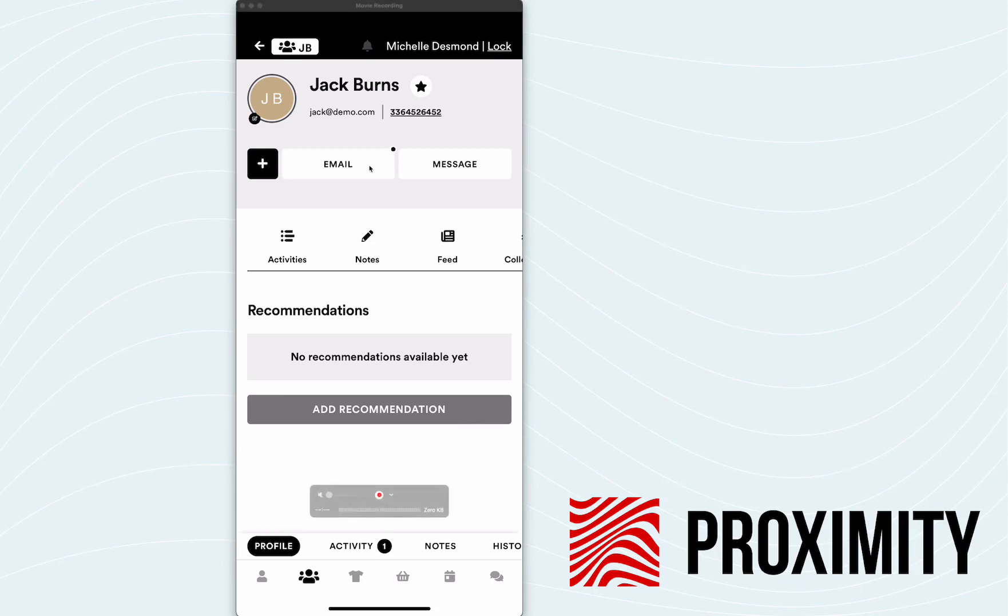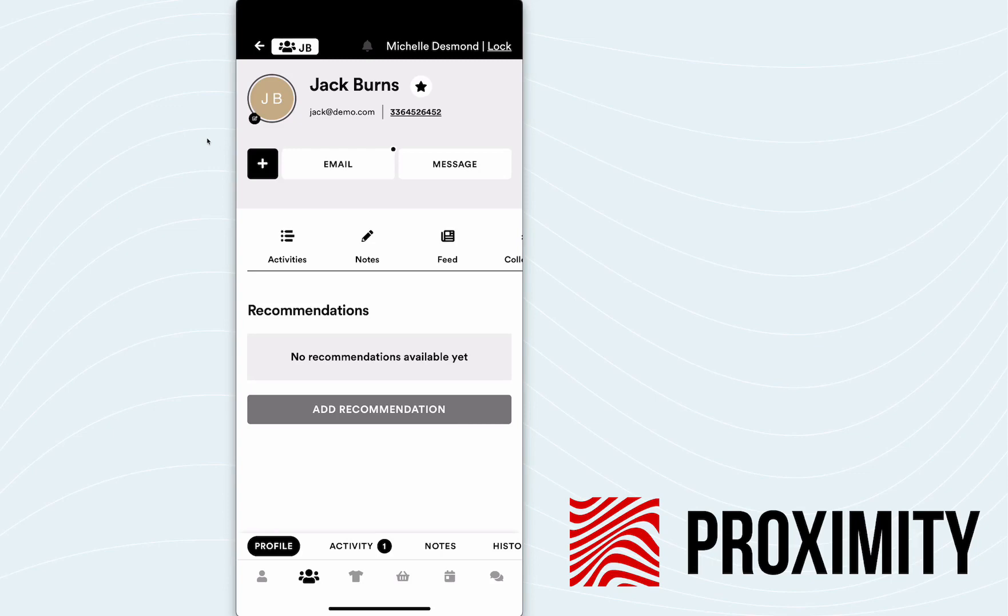What you'll also see is on the email icon at the top, there's a little black dot. This is an indicator that a message is ready to be sent out or that needs to be sent out in order to fulfill that task requirement.